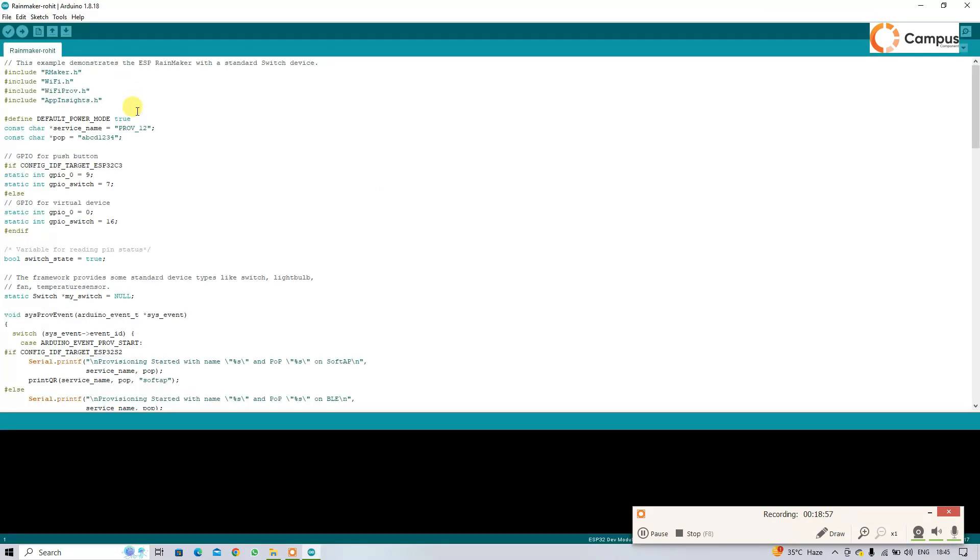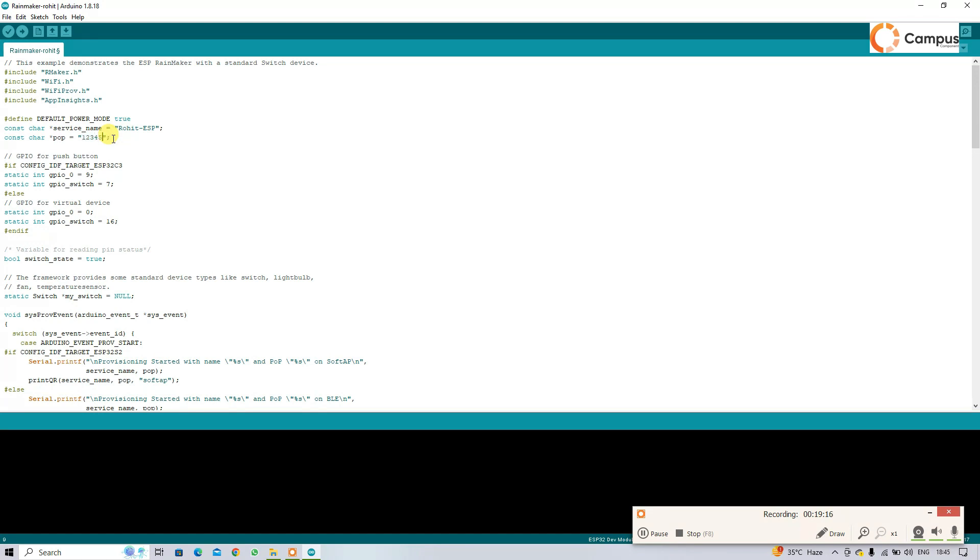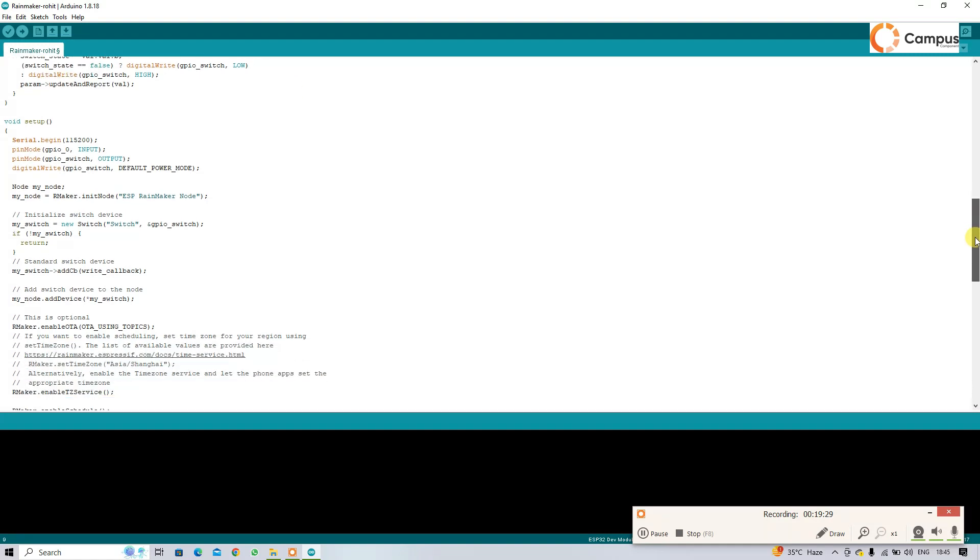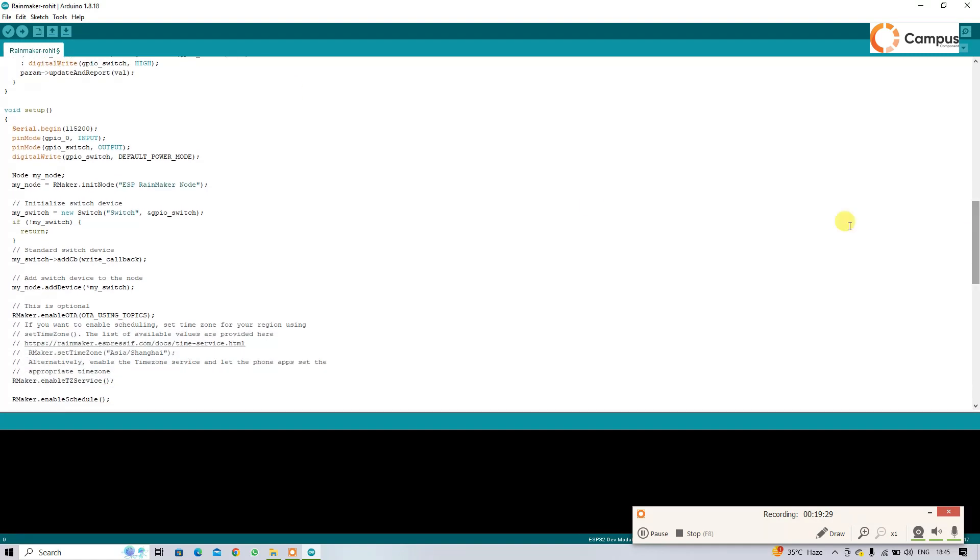And for the next version, I am going to update some credentials. I am going to update the Bluetooth name, I am going to update the password, and also I am going to change the switch name.